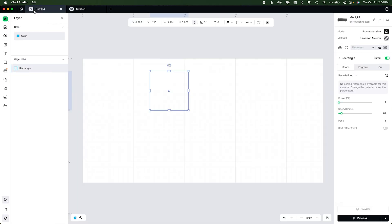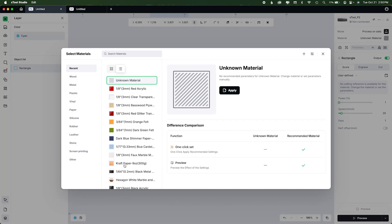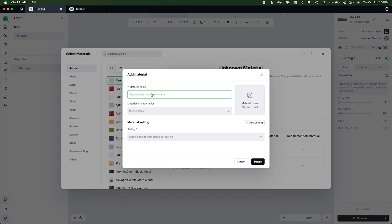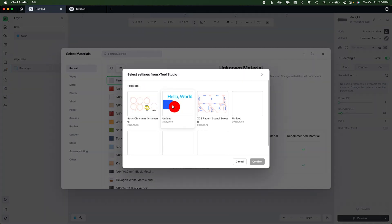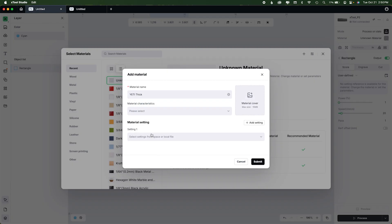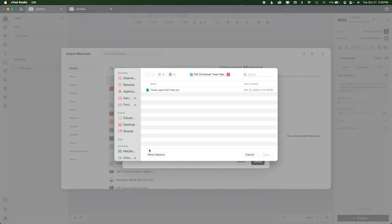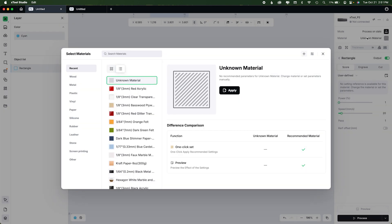I'm going to show you how to do it piece by piece as well. Inside a project, if you have unknown material that doesn't come up, you can go ahead and add it. Let's say I'm doing the Yeti Thick — I'll choose from MySpace, which will bring up anything you've saved in Studio or in XCS. You can import those settings right from here, or you can import from the JSON file you exported from XCS. That's right here in the materials menu inside a project. There's also a button that just takes you back to the homepage materials — both do the same thing.